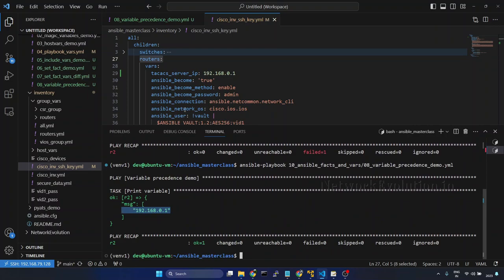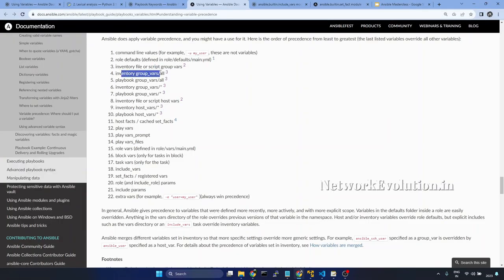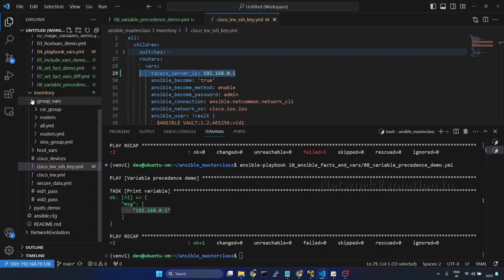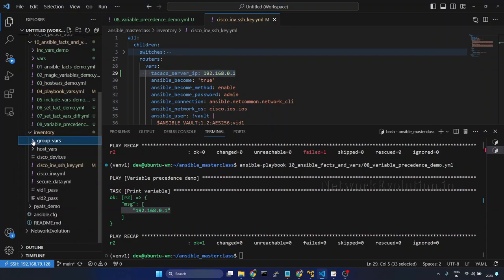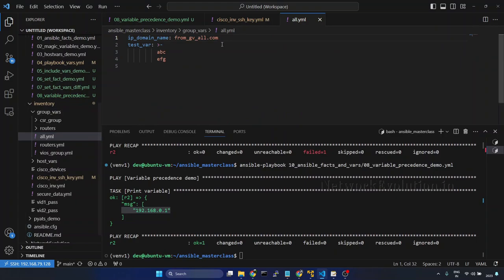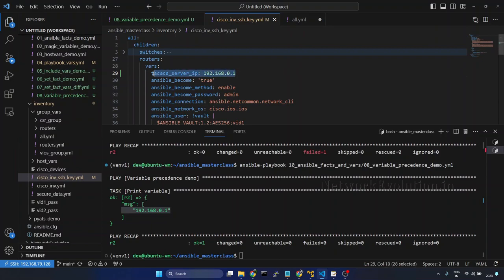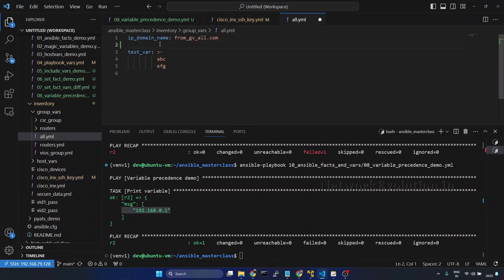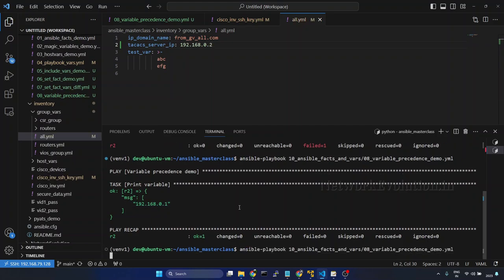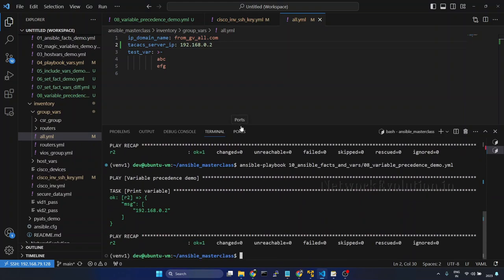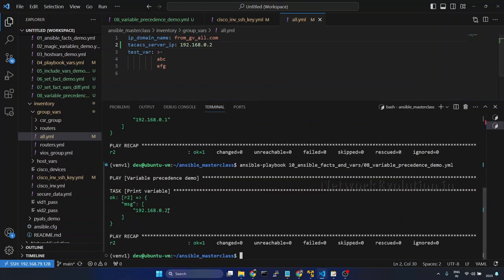So now this is taking the IP from the inventory group. Now we will see how to add this in the group_vars all file. We already have a directory group_vars. Under that, in all, I will add this variable and I will change the IP to 0.2. So now this will have higher precedence. You can see now the IP has changed to 0.2.